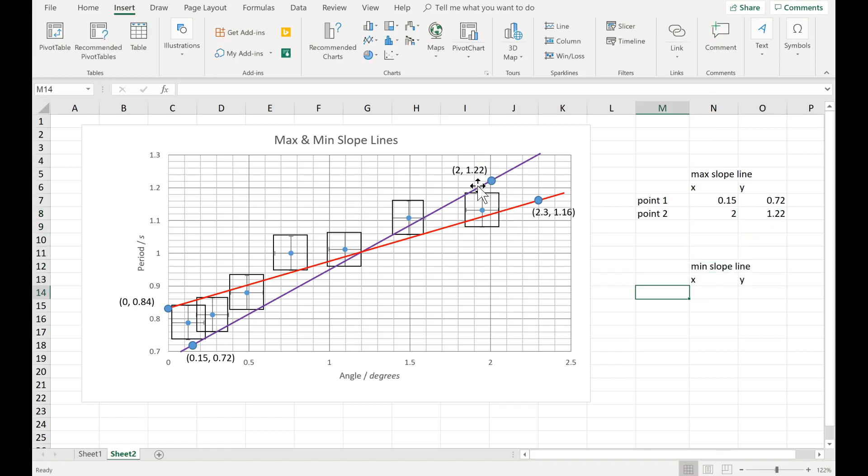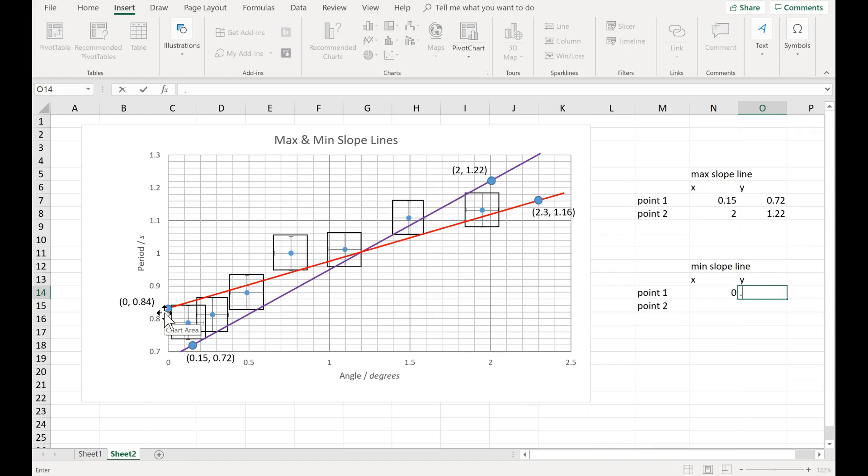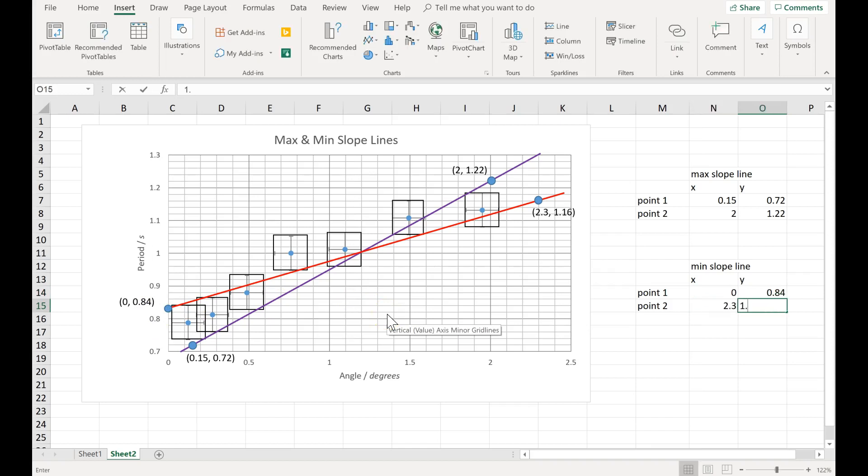Let's do the same thing for the minimum slope, the red line. The first point on the red line was 0, 0.84. Here's that data point right here. The second point was 2.3, 1.16.